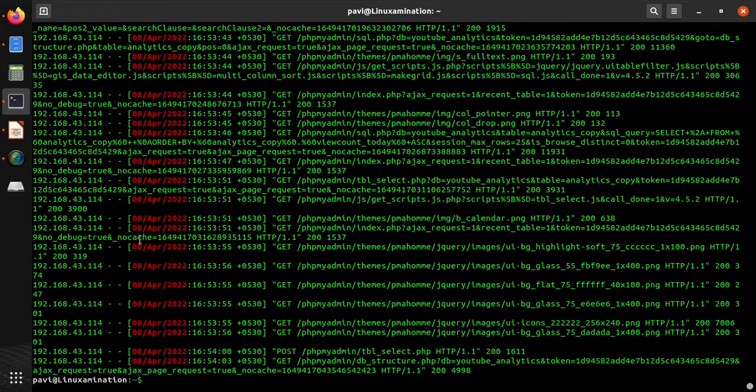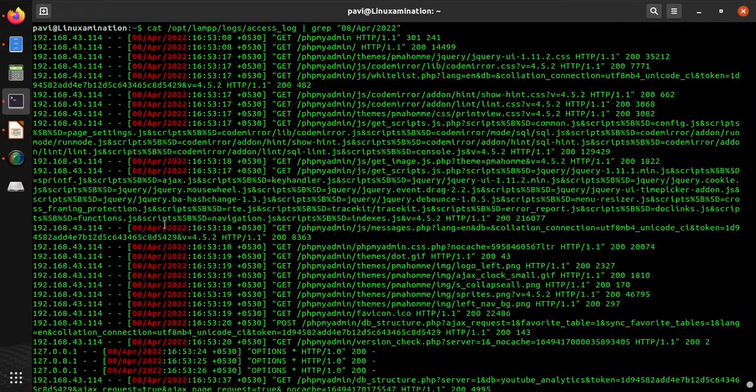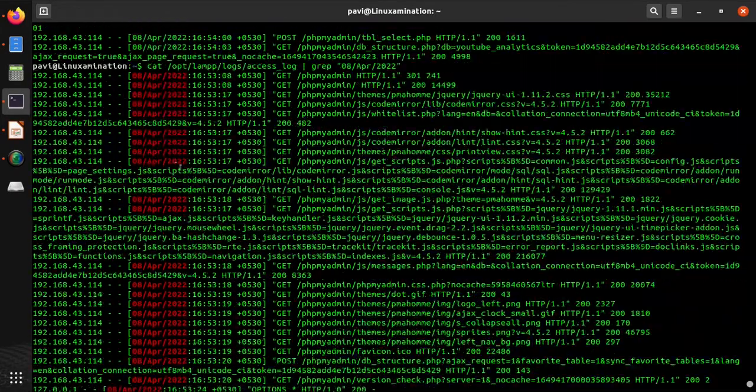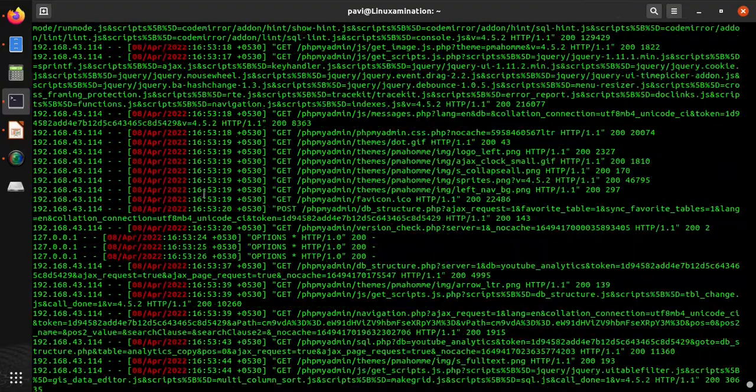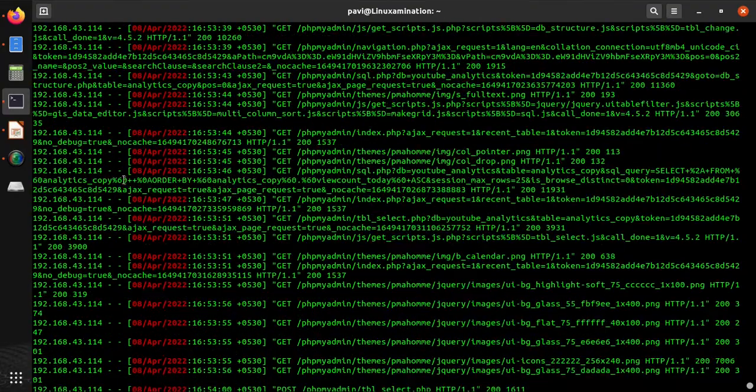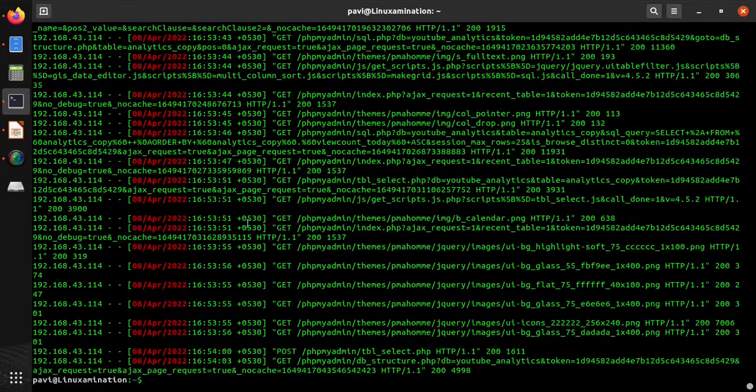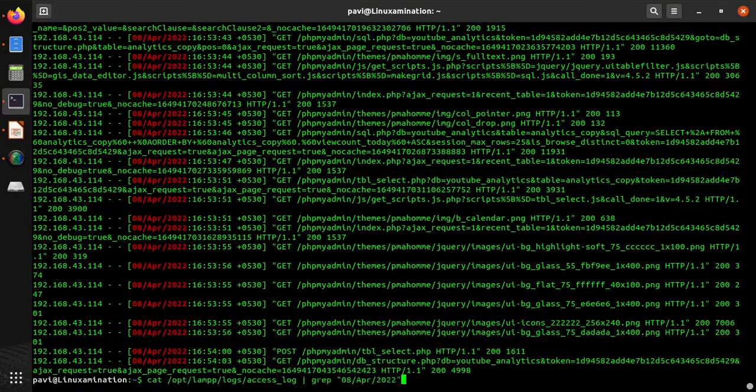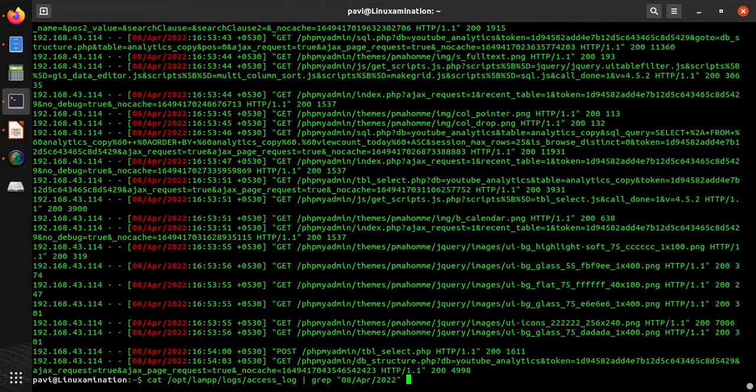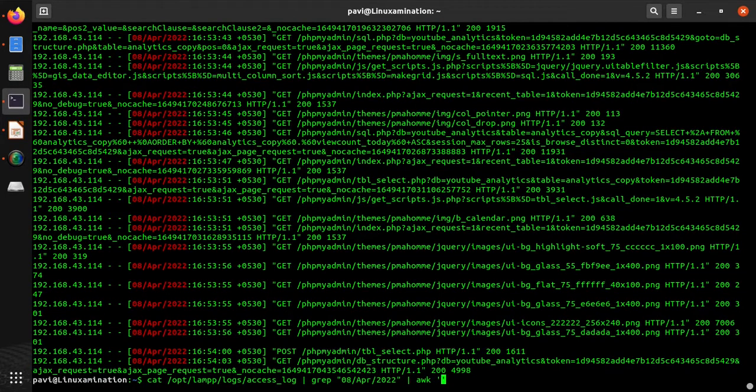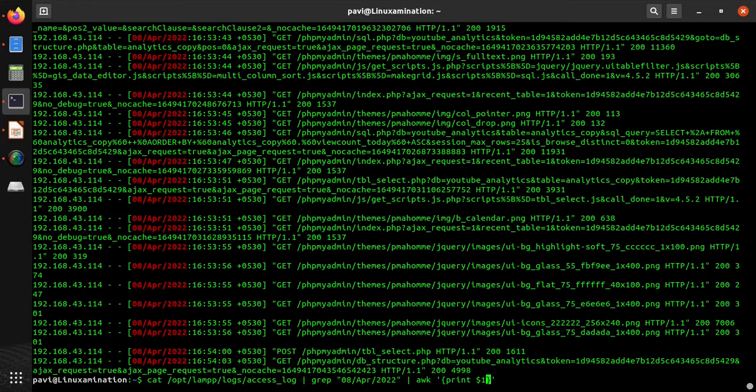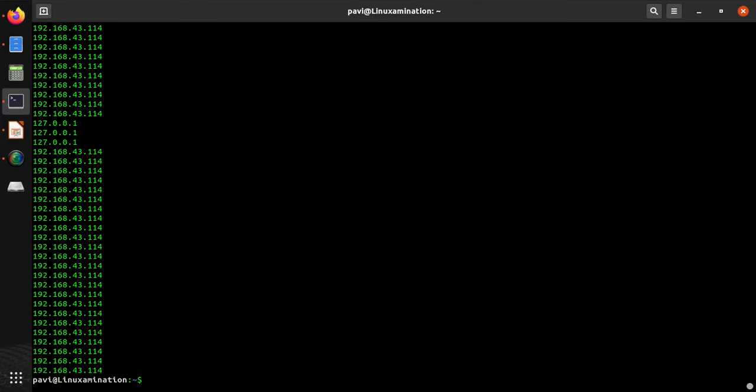Now it is going to show you data of today's date only. Suppose you want a list of all the IPs which hit your server today. In this case, you need to fetch the first column, that is the IP. Now these are all the IPs, but most of the IPs are the same because they are accessing different pages.